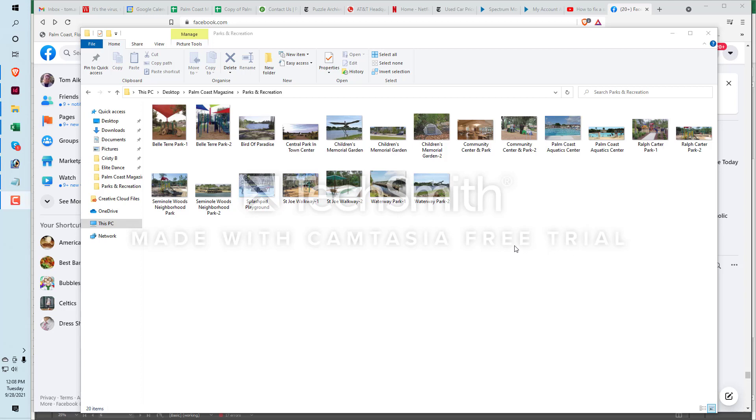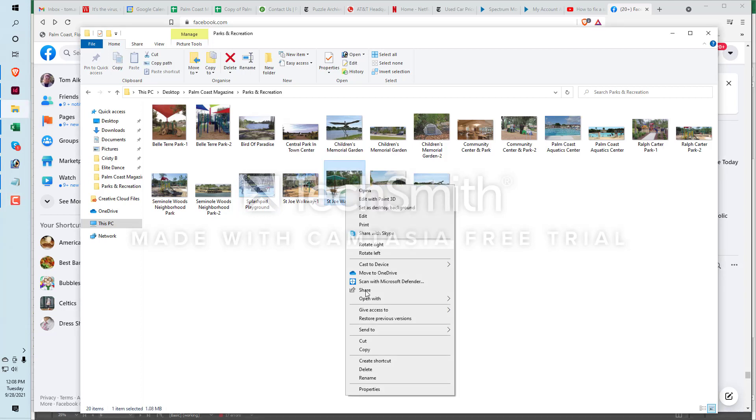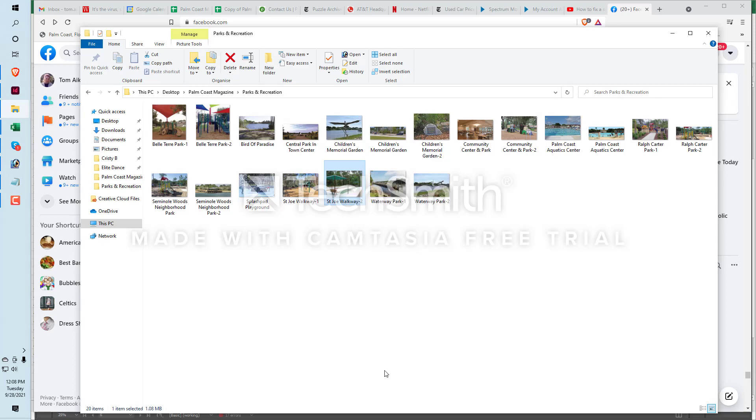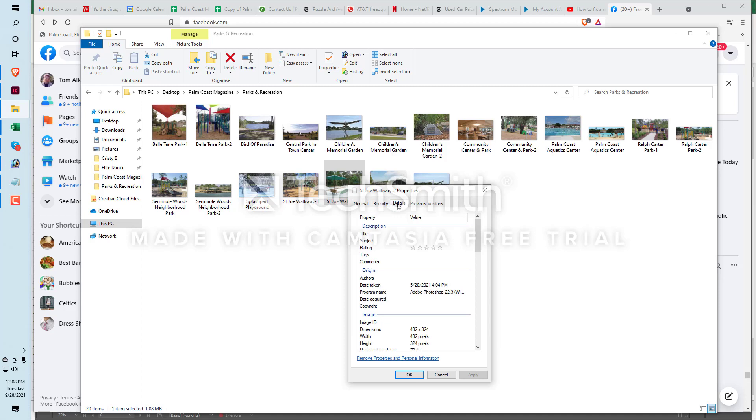Okay folks, we are going to learn how to tag a photograph. So here's a folder with some photographs in it. I'm going to right-click on one, and I go all the way down here to properties. You've got General, you've got Security, and you've got Details, and that's what I'm going to click on.